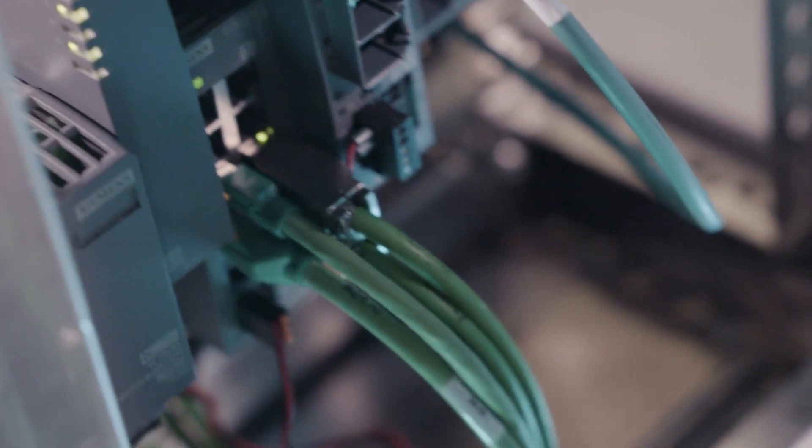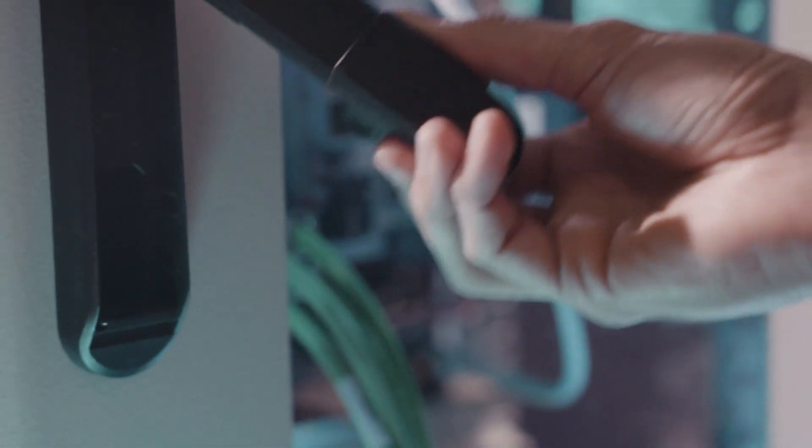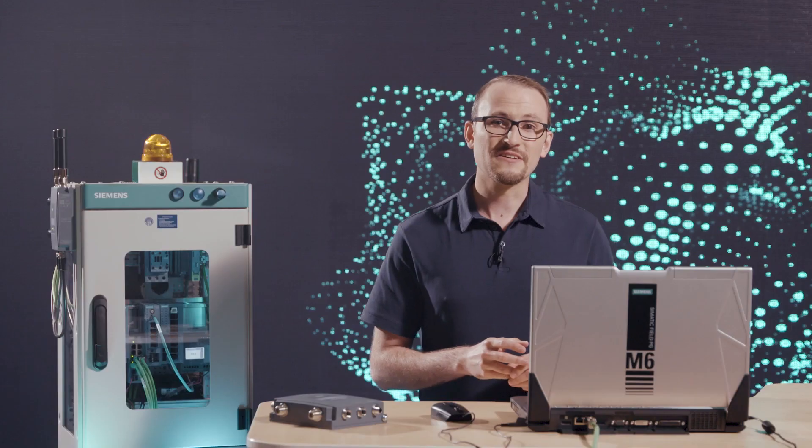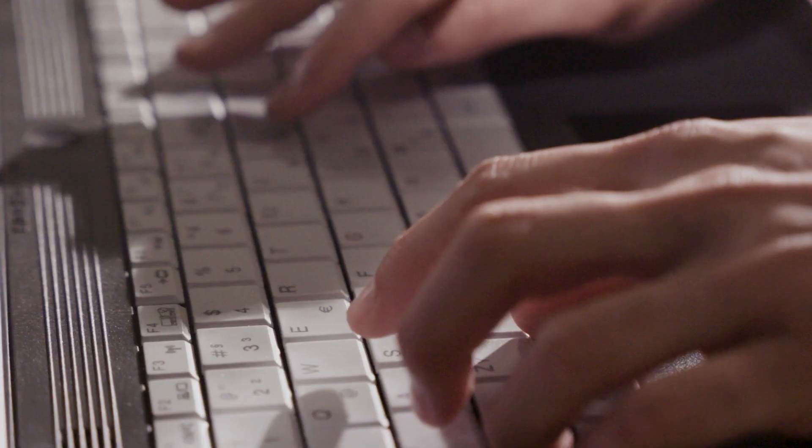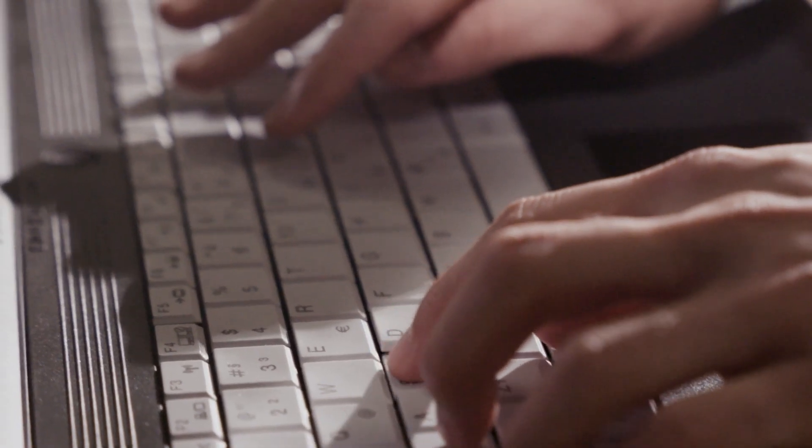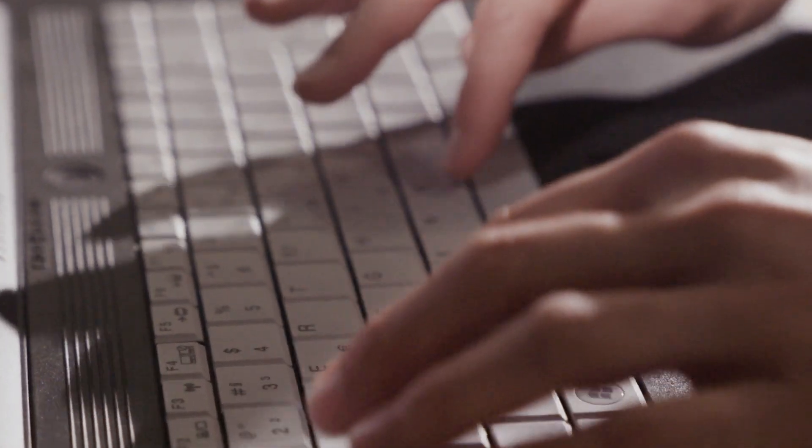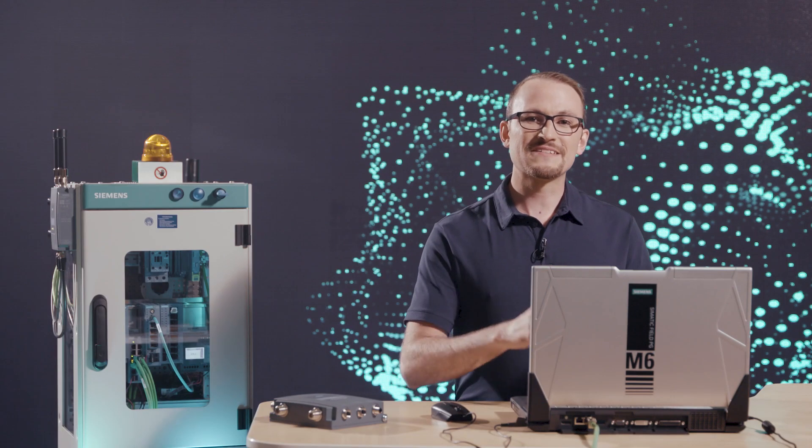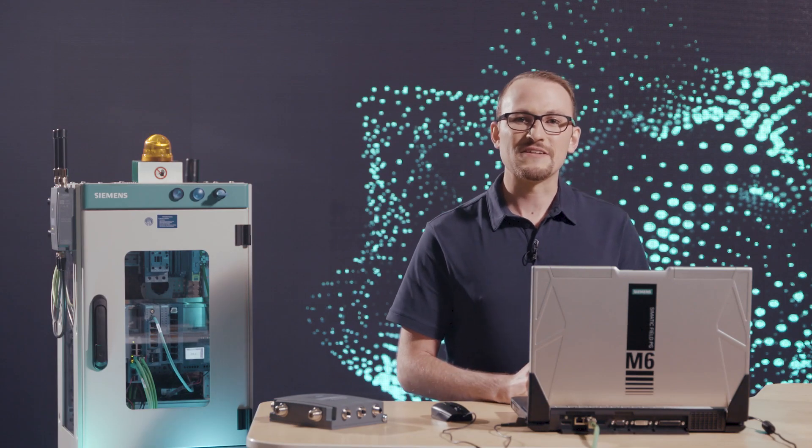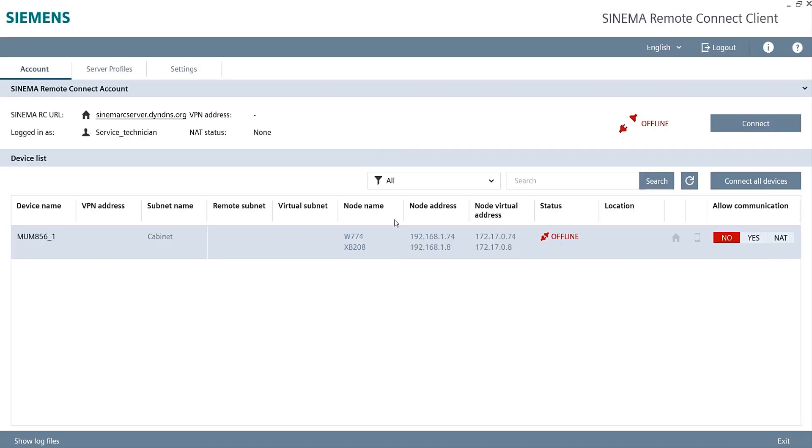I would now like to show you how the system actually works. As a Service Technician, I connect to the Internet, start the previously installed SINEMA Remote Connect client and log in by entering the username, Service Technician and my password. In the mask, I see the Scalance router. I can't access the entire network, but only the two Scalance devices that have been activated for me.